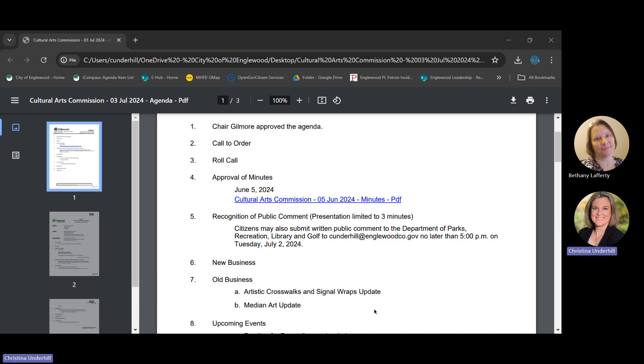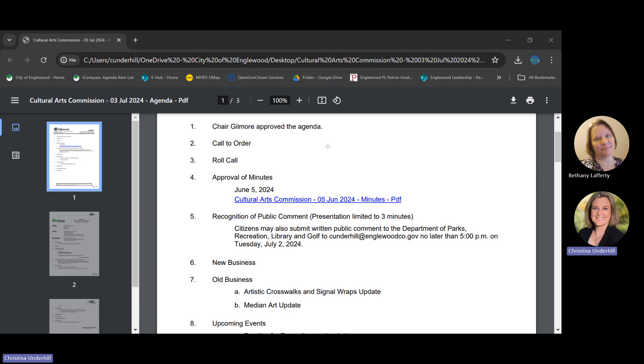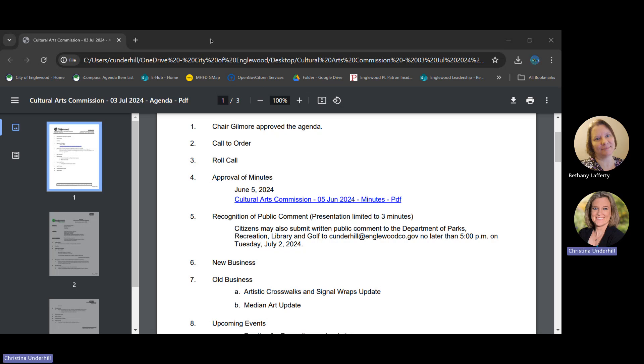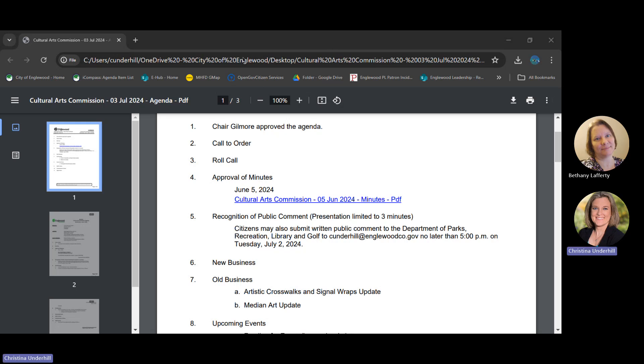Are updates now. So y'all submitted your votes for the arts for the median at Hampton and Delaware. These were the four that you guys voted on. This one, the concern is the color. And this one came in in third place. Hugs was the next one. This one actually came in second place. And then this one came in.